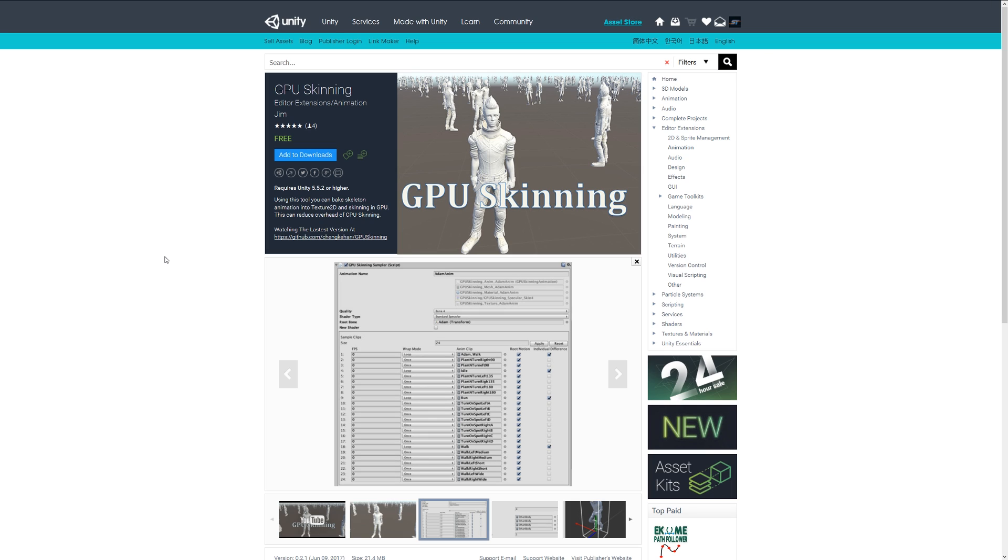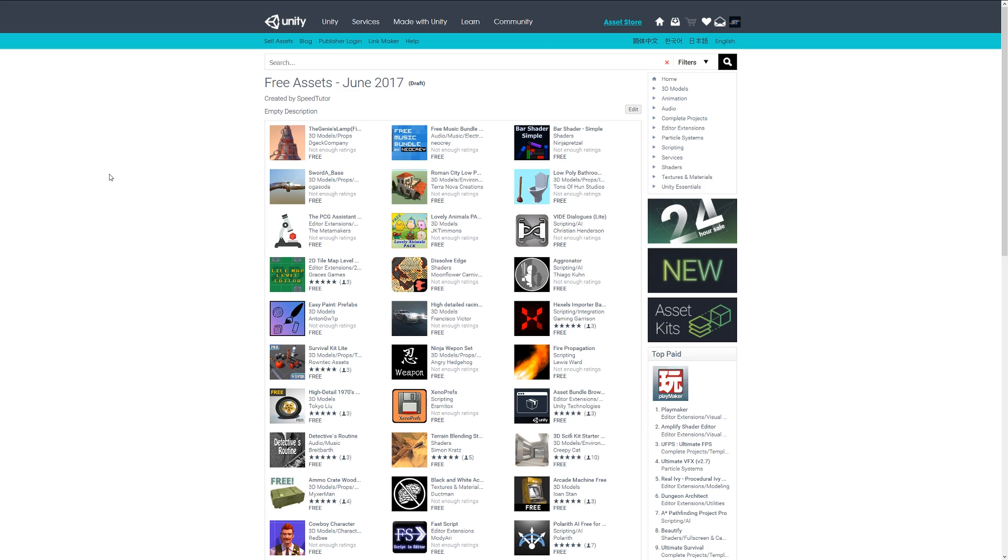You can check out all the assets I've featured for June in this video—I'll leave a link in the description. Thanks very much for watching, don't forget to like, comment, and subscribe. Cheers!